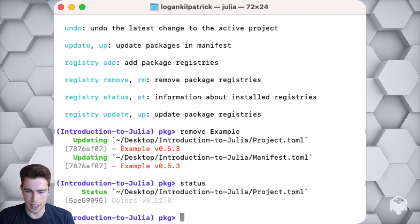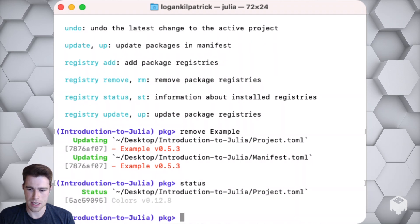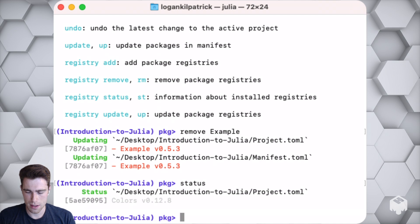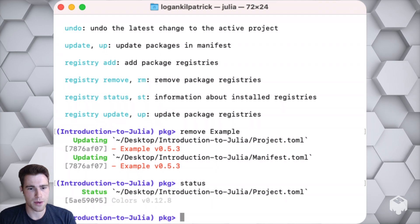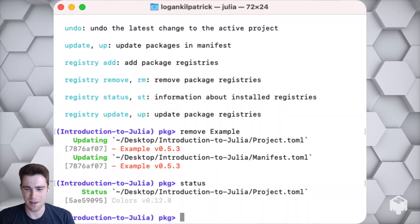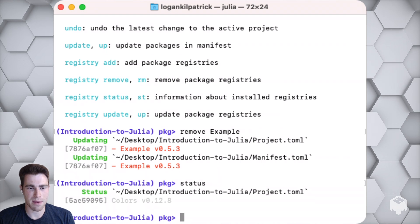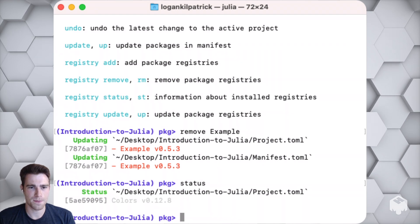Hopefully this is helpful for folks as a quick intro using the package manager. If there's interest in a deeper dive to this, let us know and we'll do our best to make that video for you all. Thanks for tuning in and we'll see you back in the course.